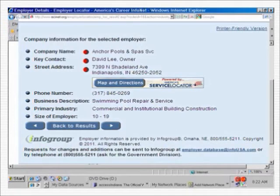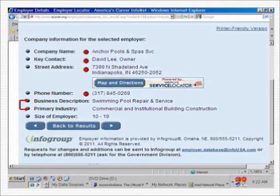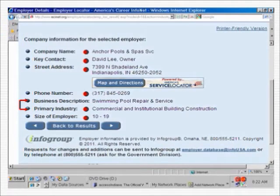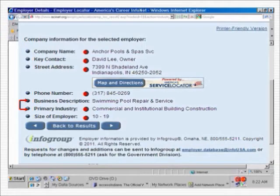This is followed by the street address, city, state, and zip code. The business phone number follows, and underneath is the company's business description — swimming pool repair and service — along with its central industry activity: commercial and institutional building construction. The last item gives a general idea of how large the business is in terms of employees. But since this fluctuates, don't take the number literally. What this item tells us is whether the business is large, medium, or small. Ten to 19 employees is a small business, but don't discard it for that reason — small businesses are responsible for most of the jobs and hiring in the United States.